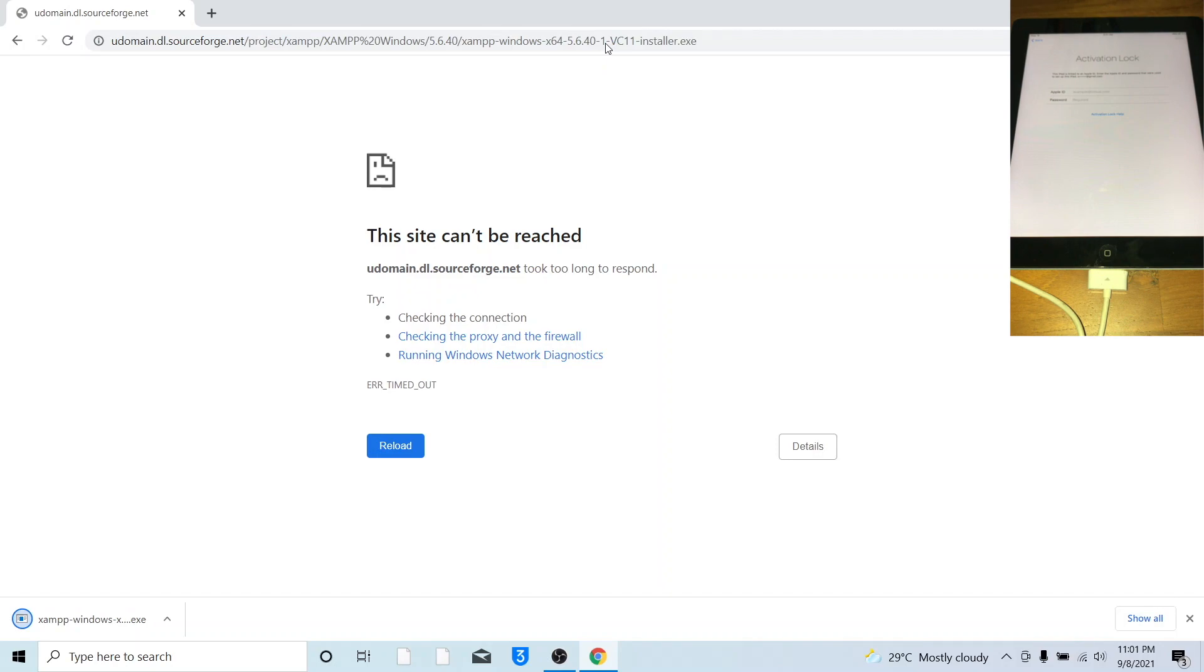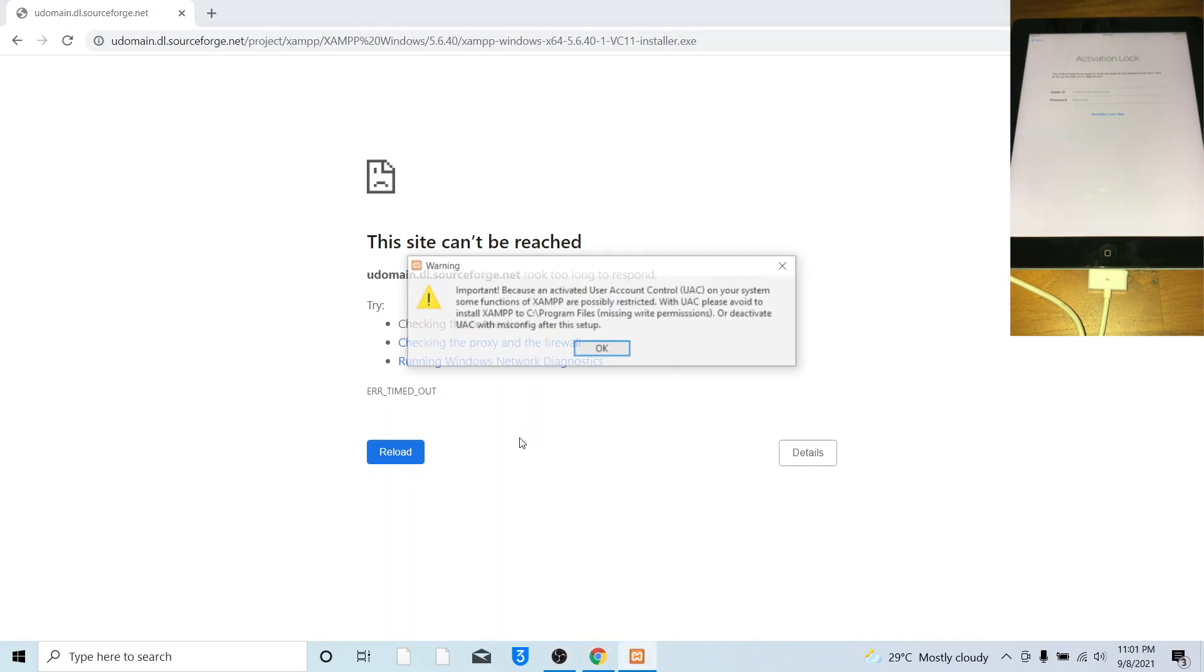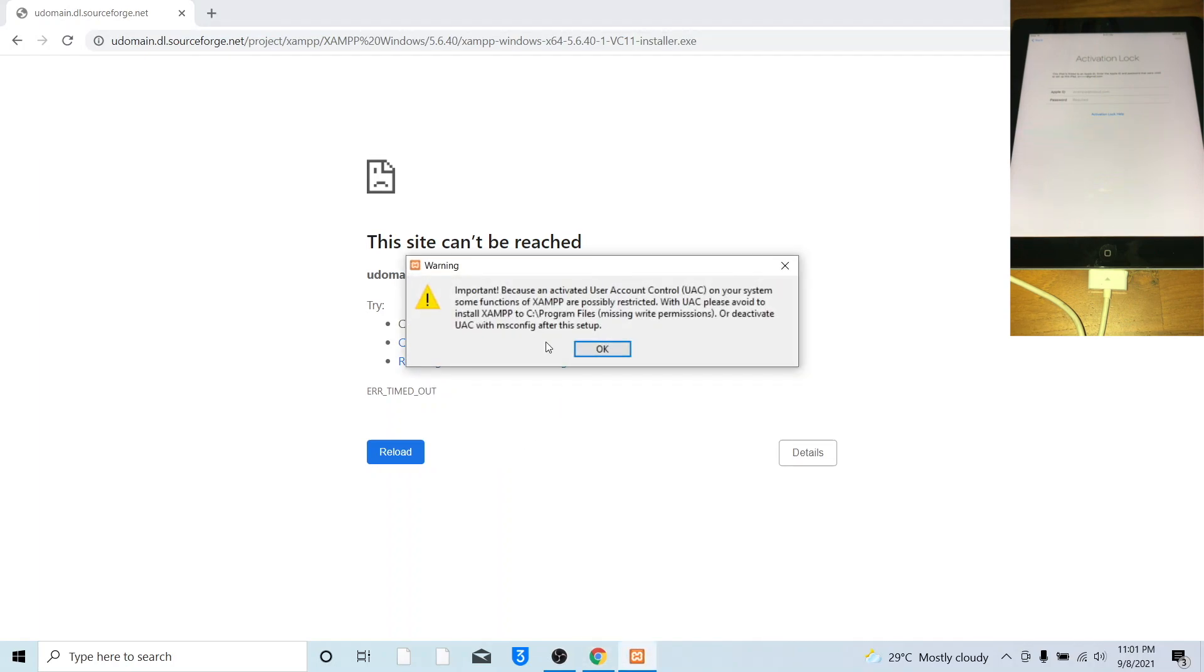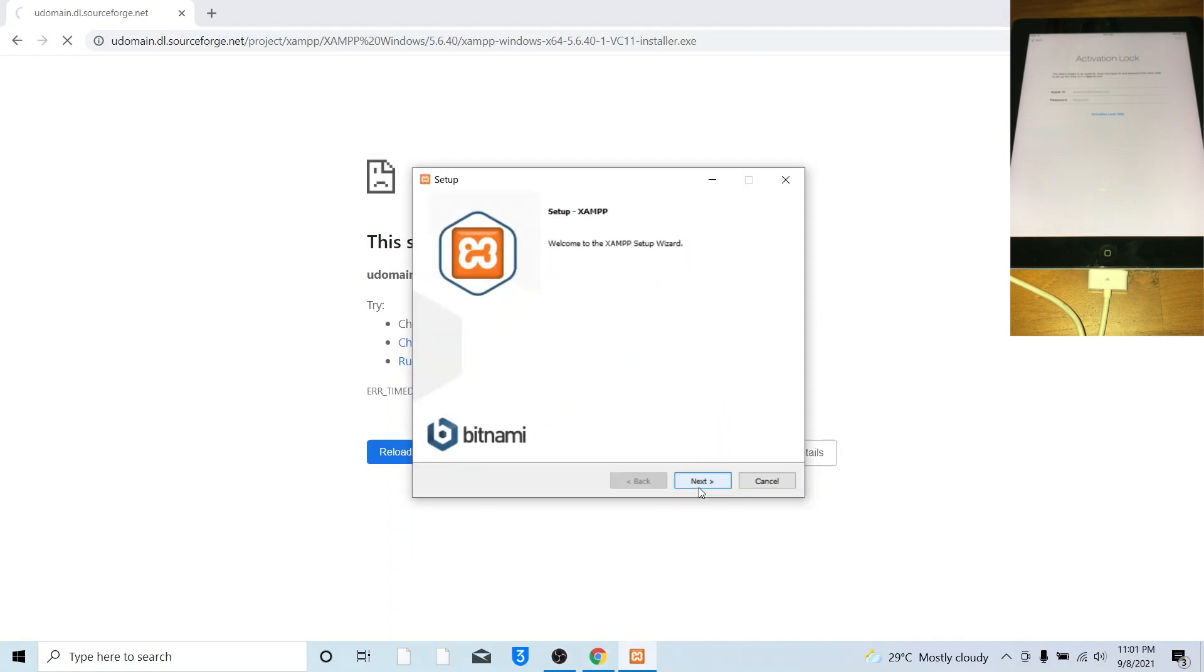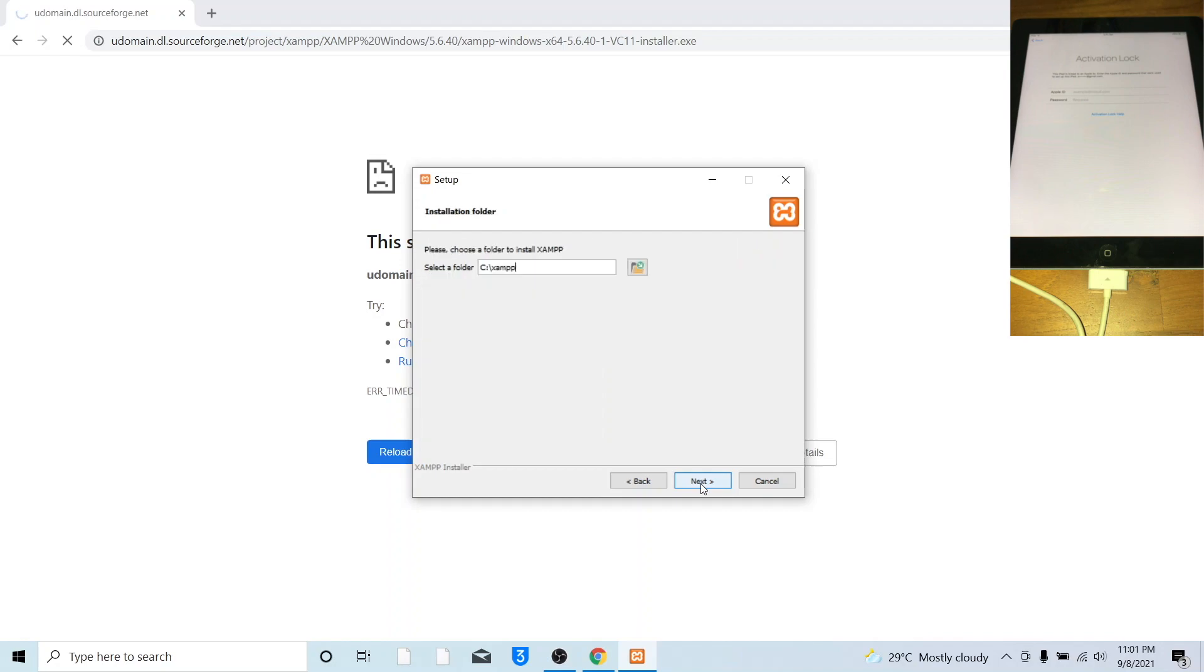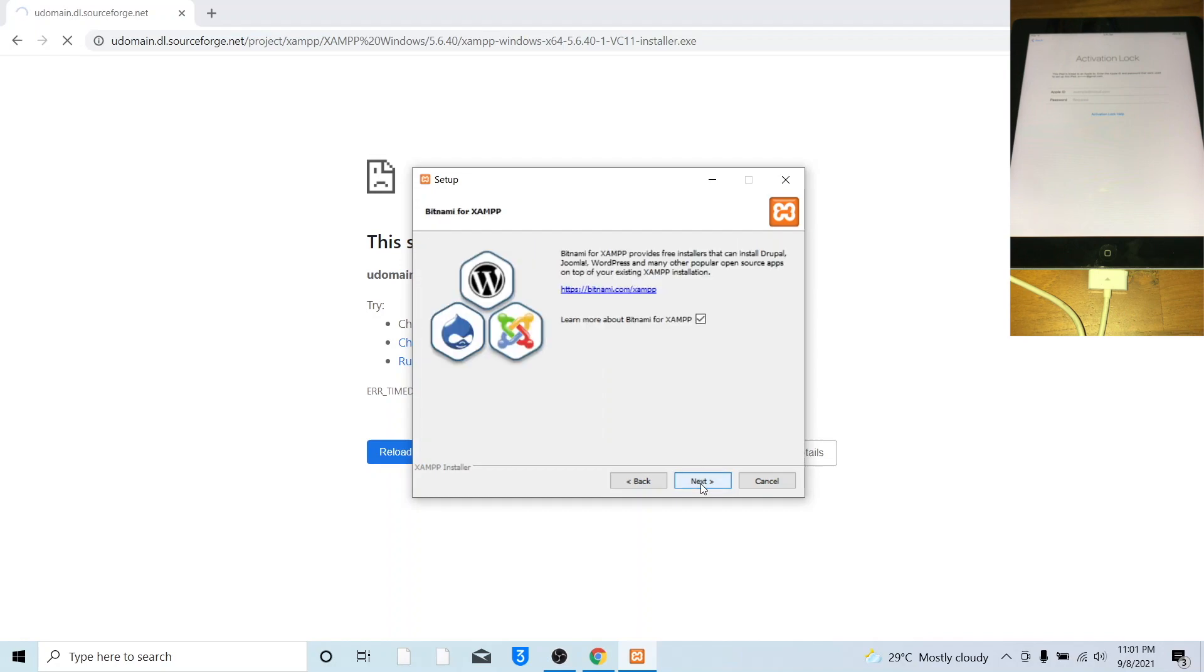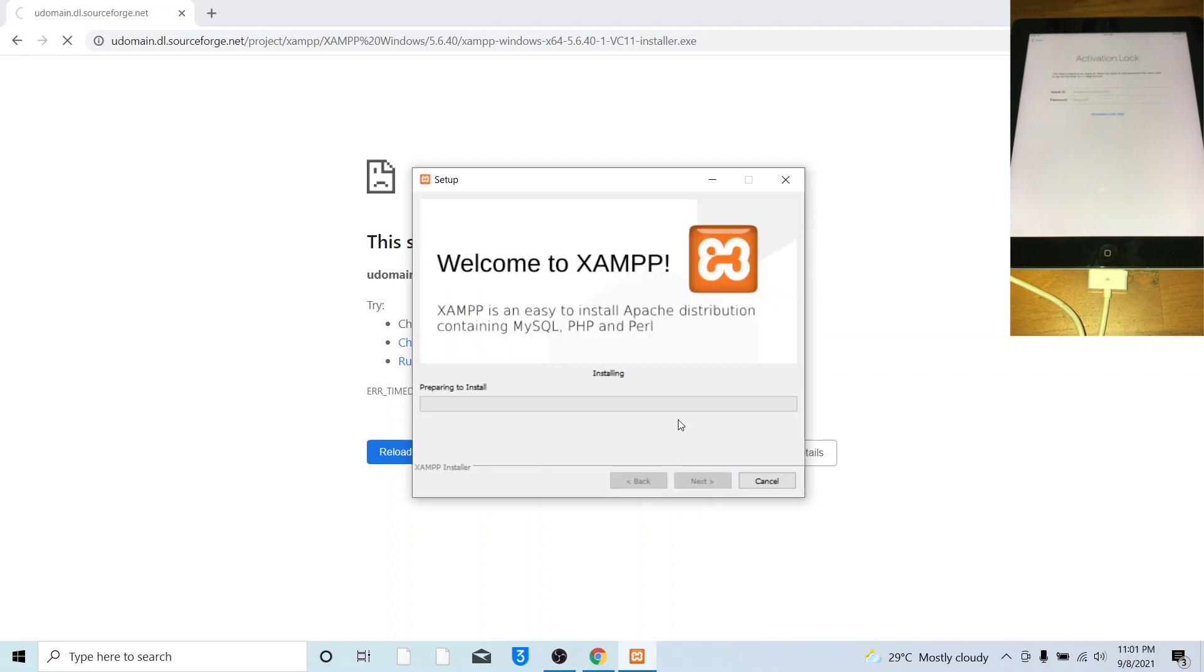Once XAMPP download is finished, open XAMPP installer. Click OK for this, click next, click next, click next. Then click next again, allow it to install, this will take some time.